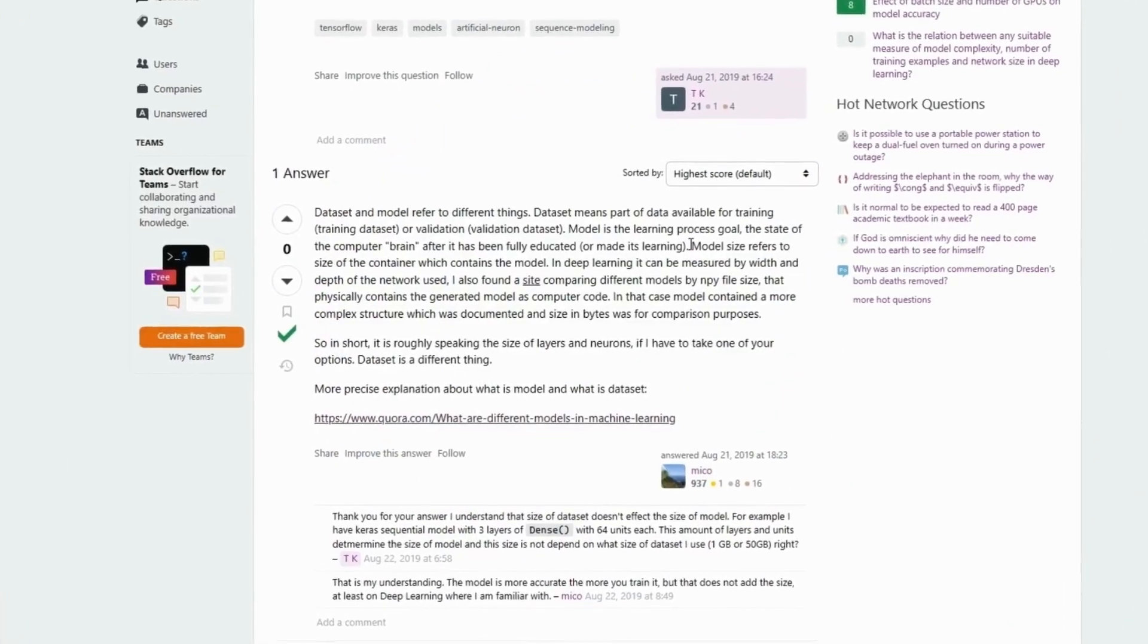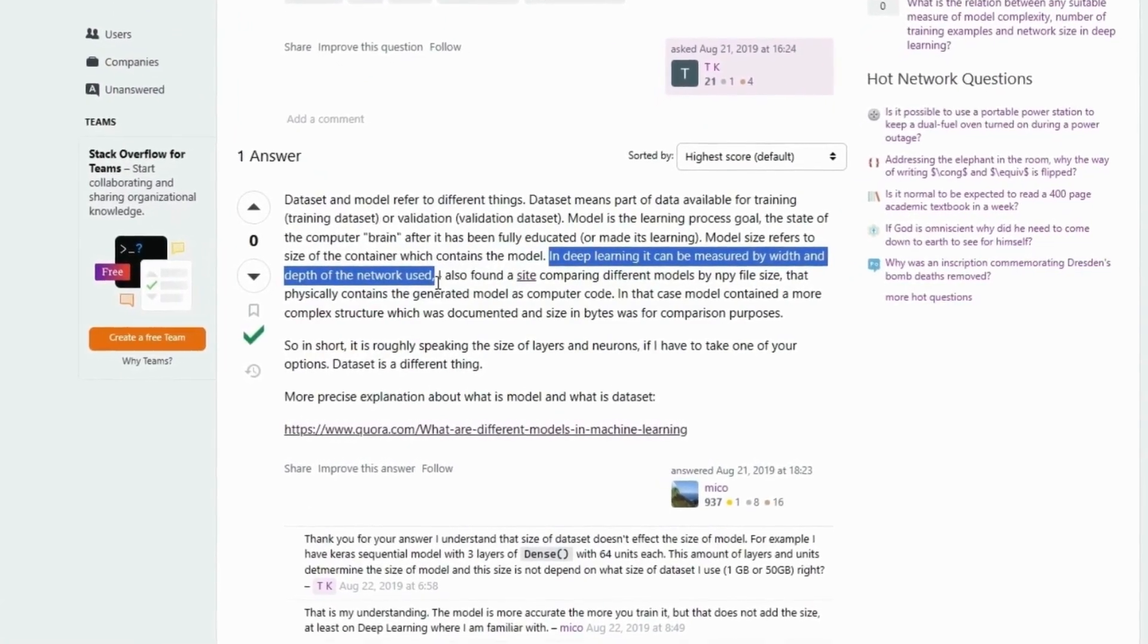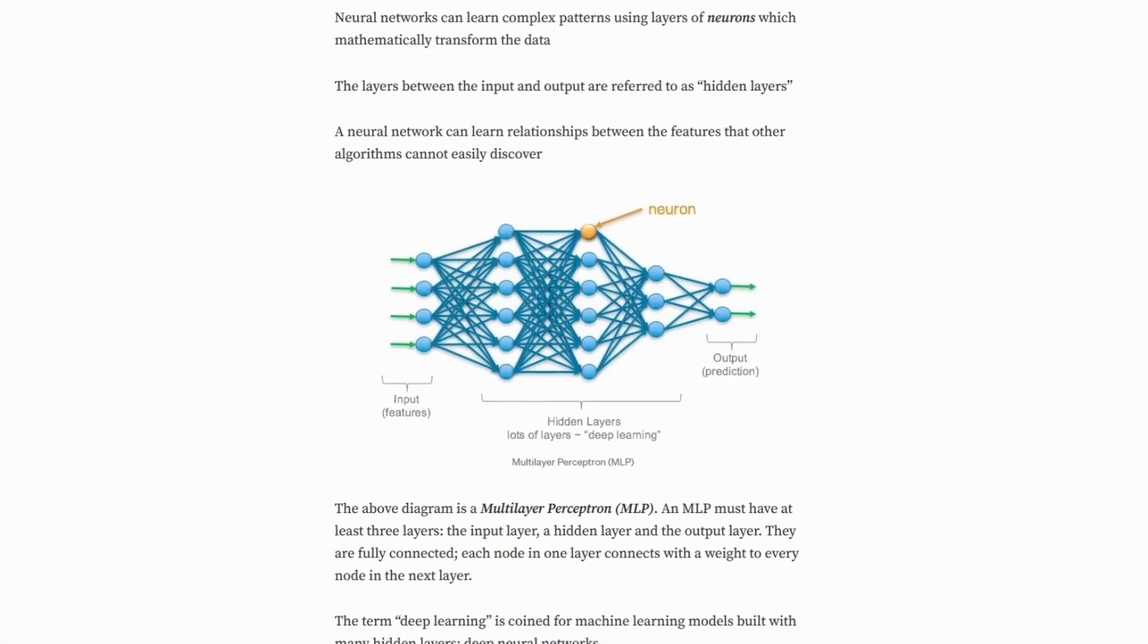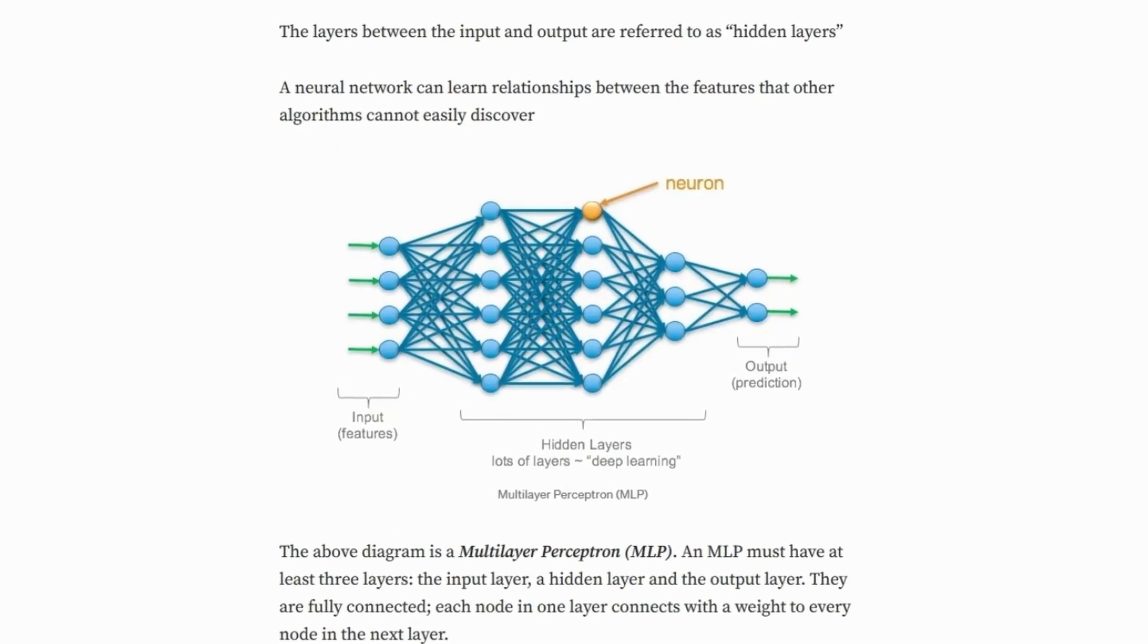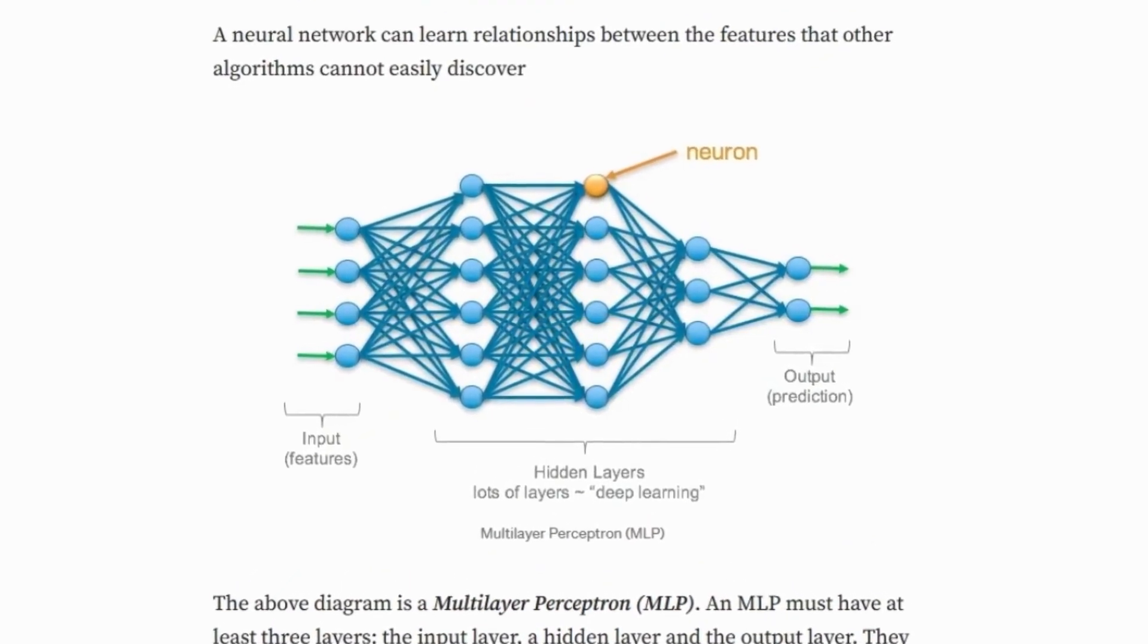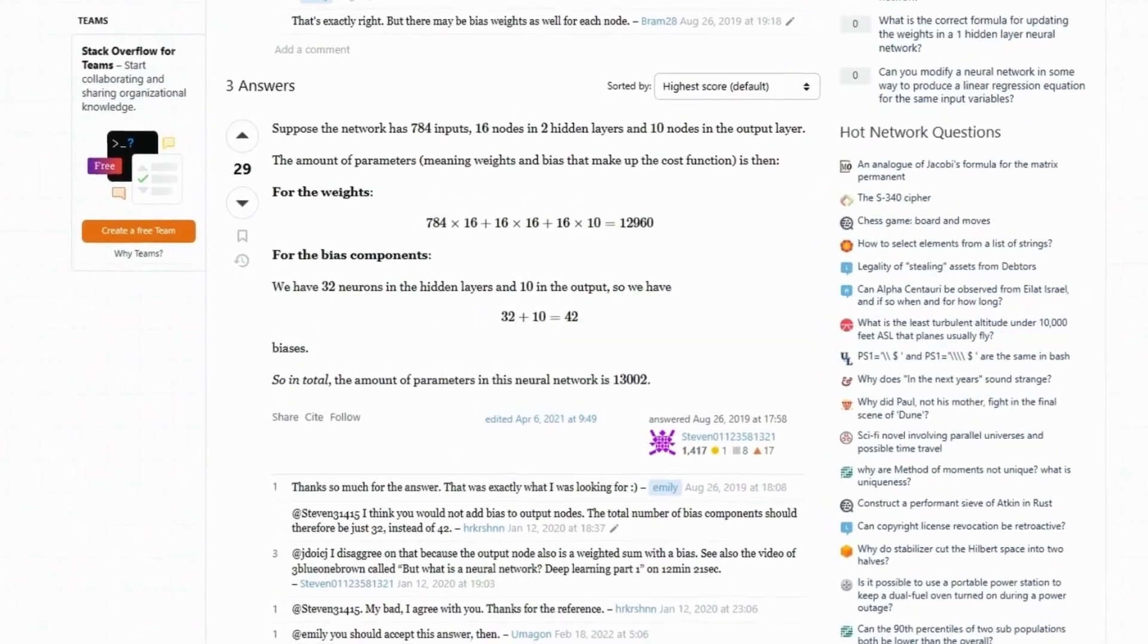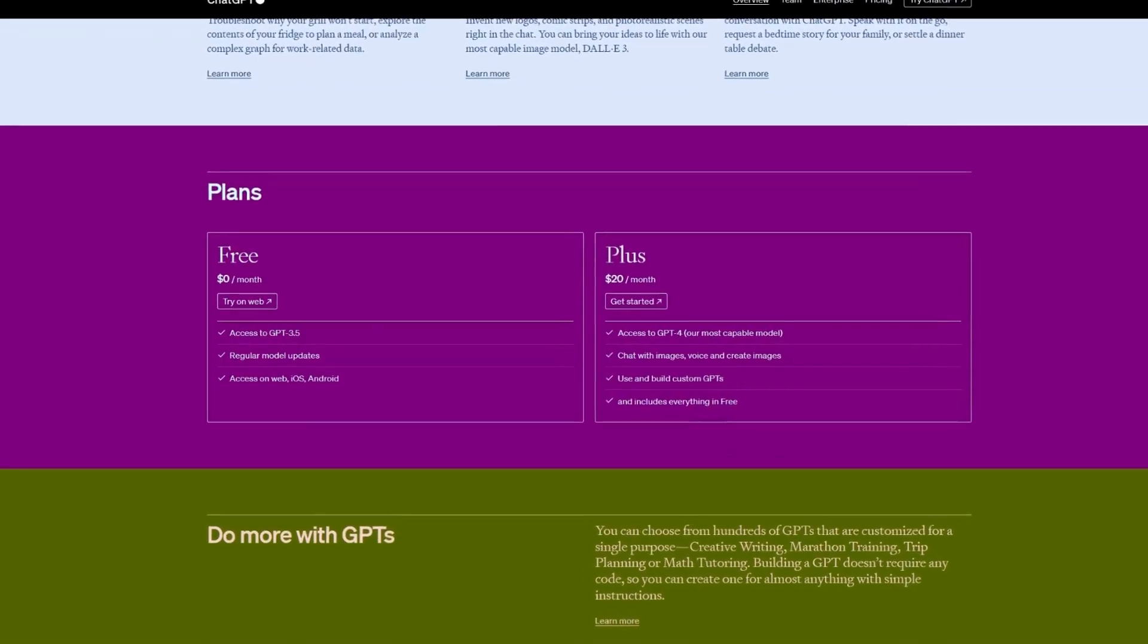Model size refers to the size of the container which contains the model. In deep learning, it can be measured by width and depth of the network. In other words, model size is a simple explanation for the quantity of hidden layers and the total number of neurons in all hidden layers. And calculating the amount of parameters for each AI model is beyond the scope of this video. If you're interested in calculating parameters, I'll leave a link in the description below to an example that explains the process.